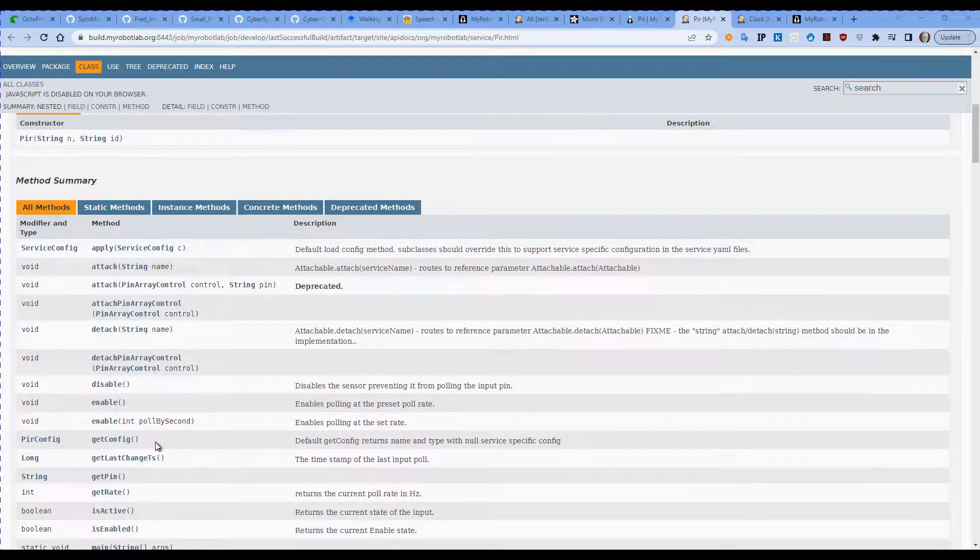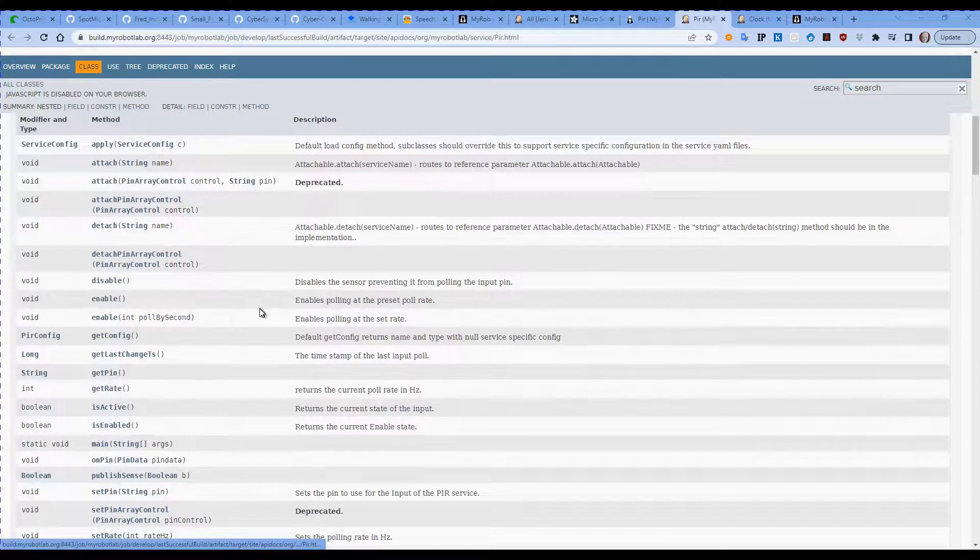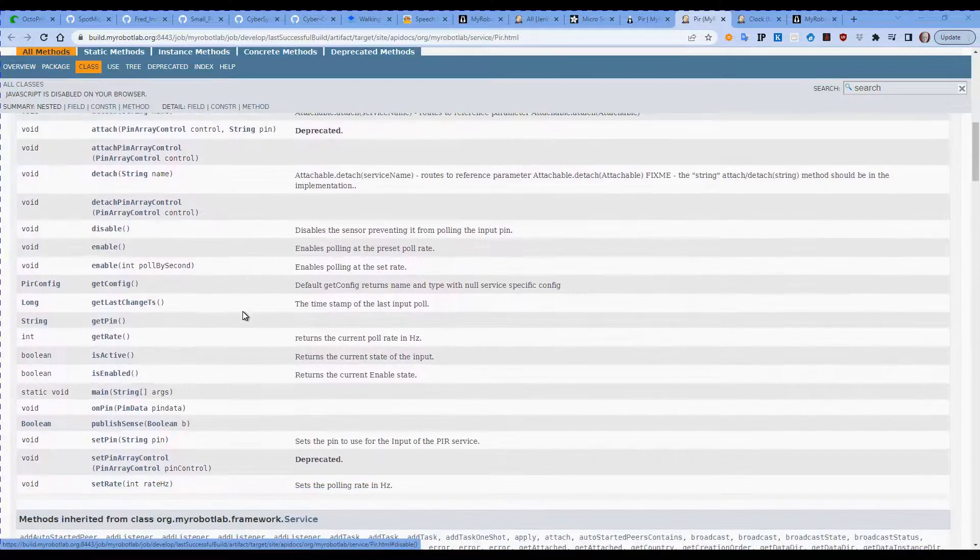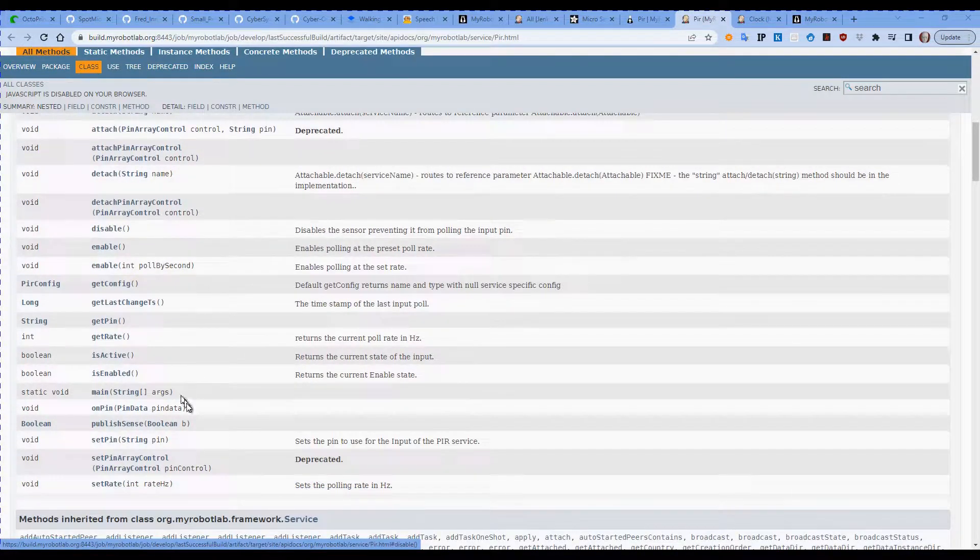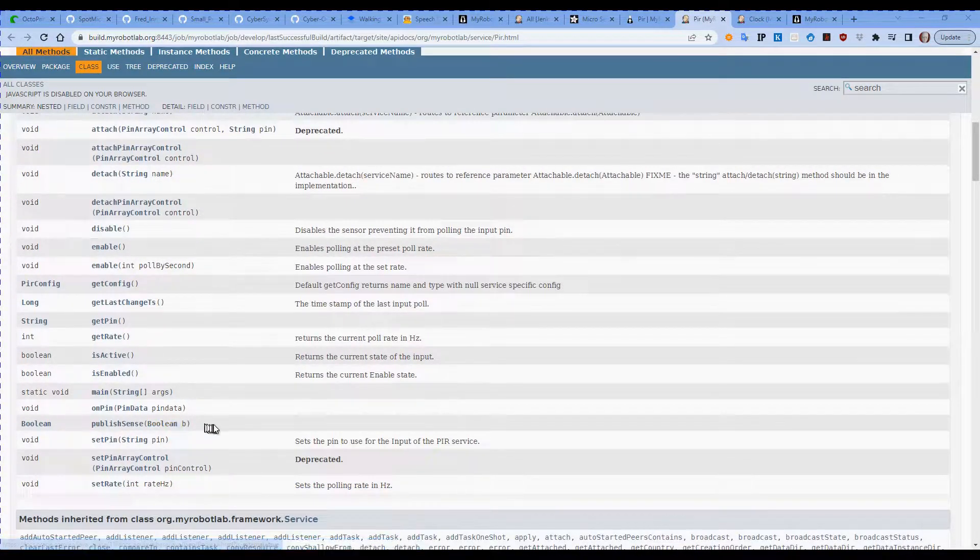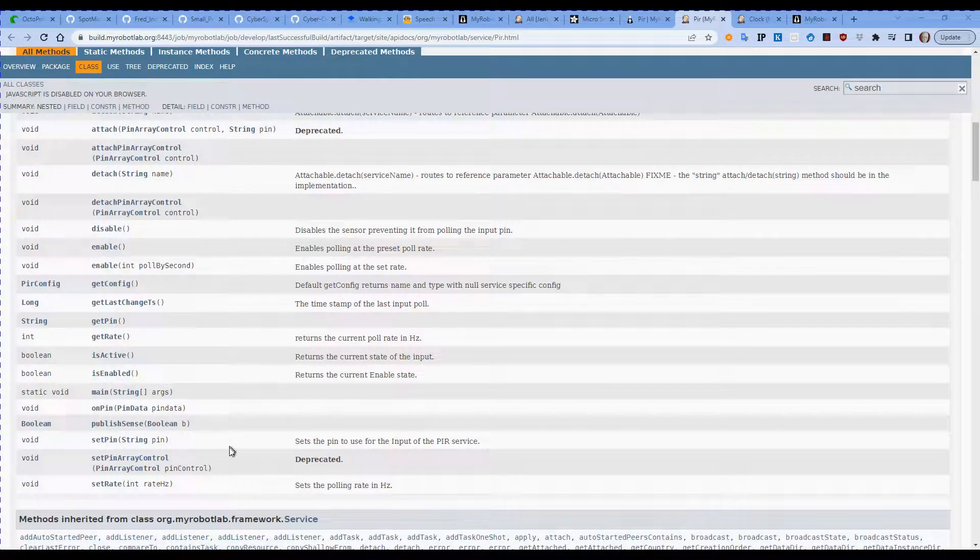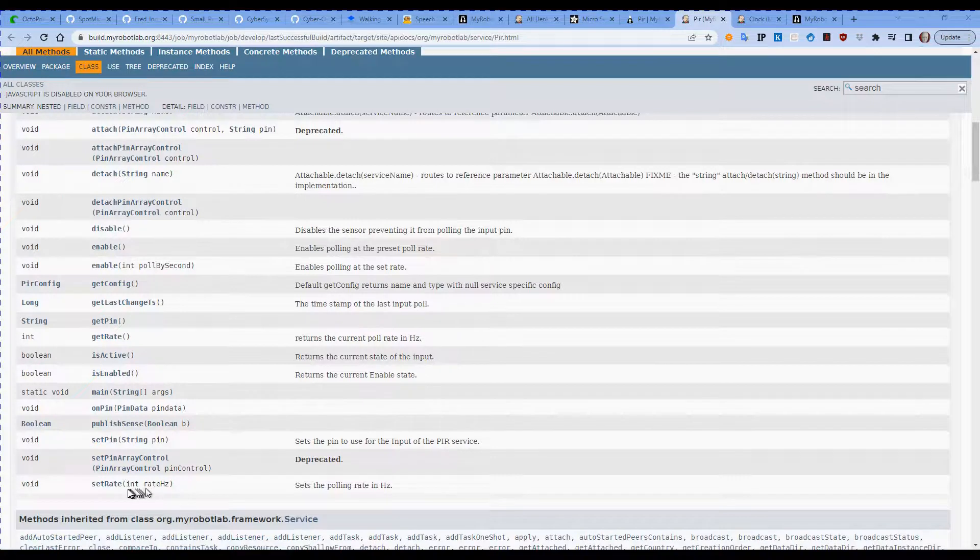You can see here that we have got a list of the functions that can be or methods that can be called. So we have disable and enable and we have the publish sense builder and on pin data.